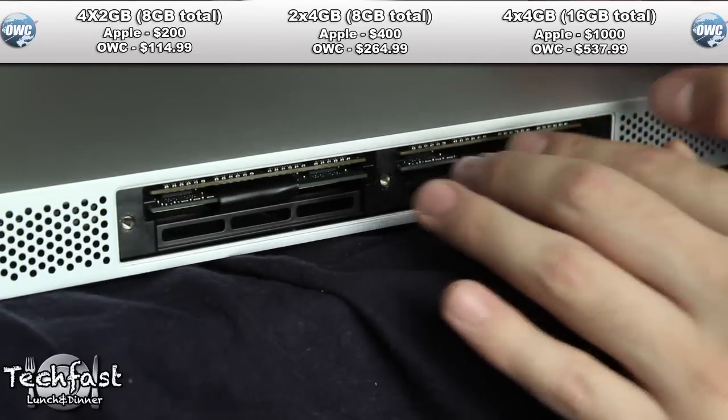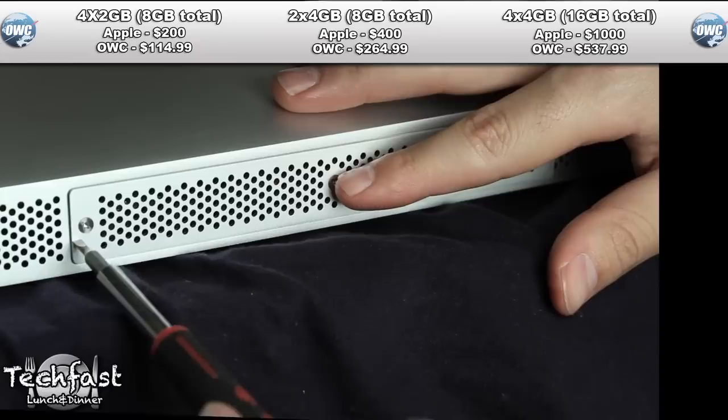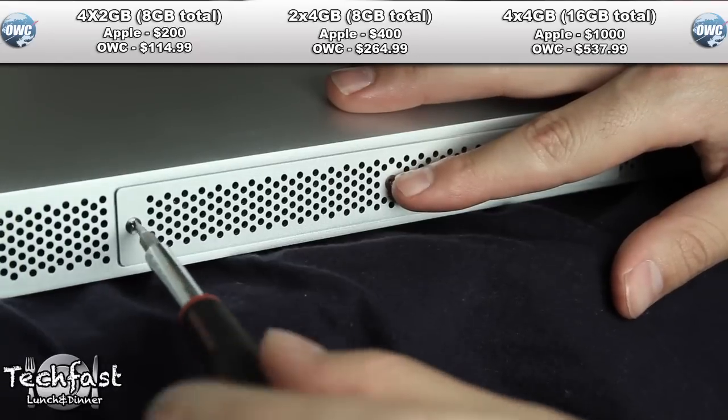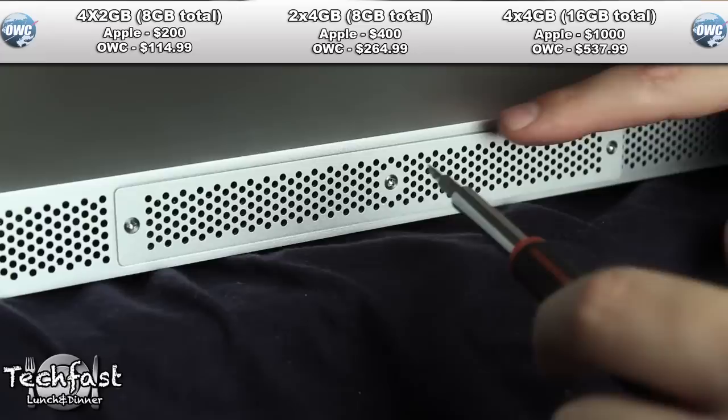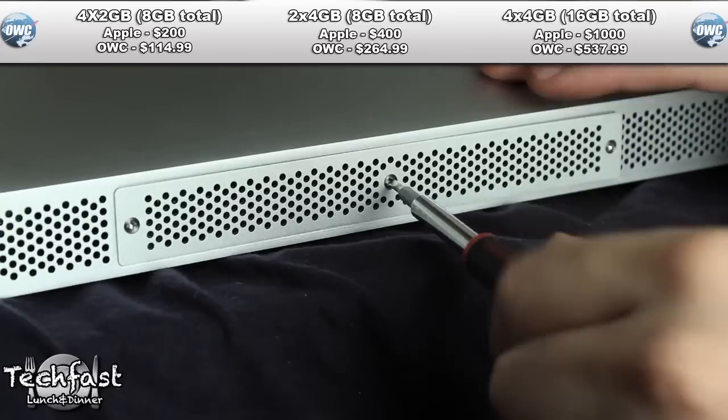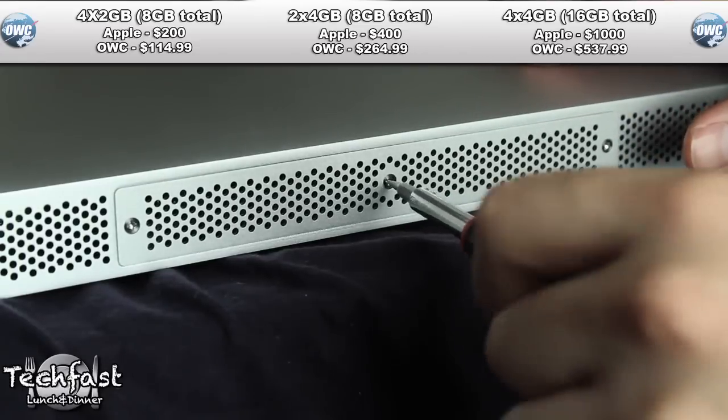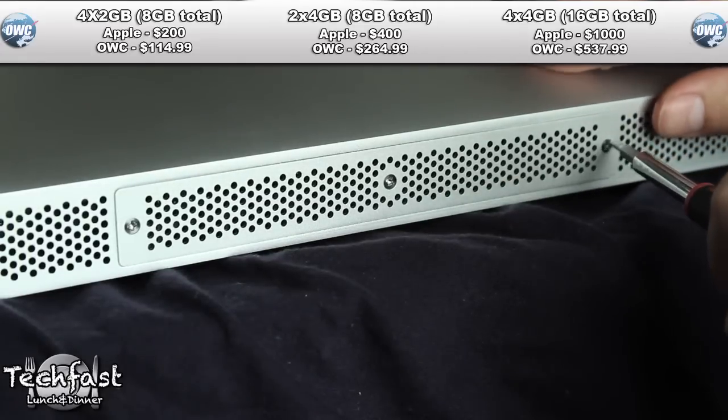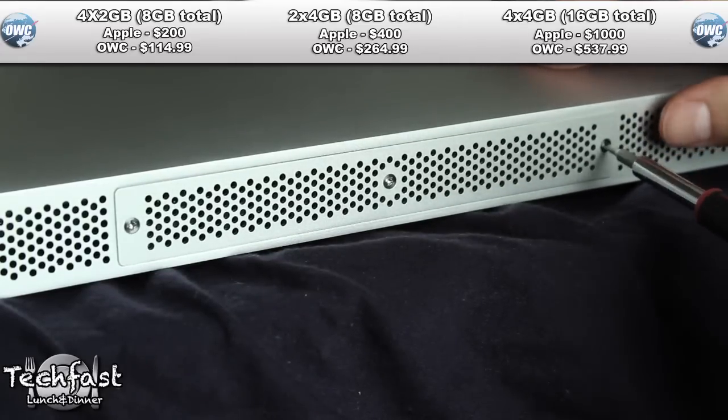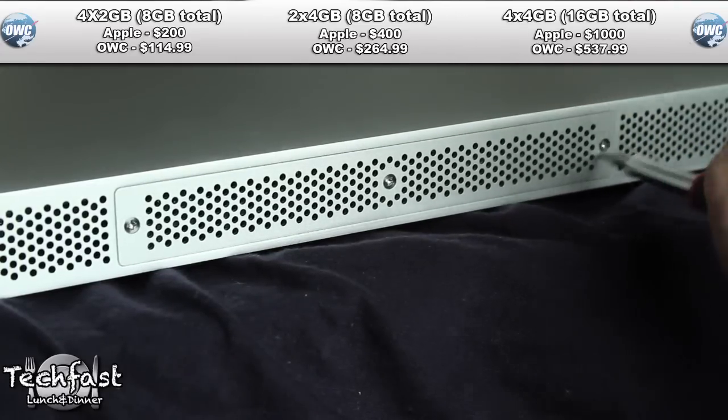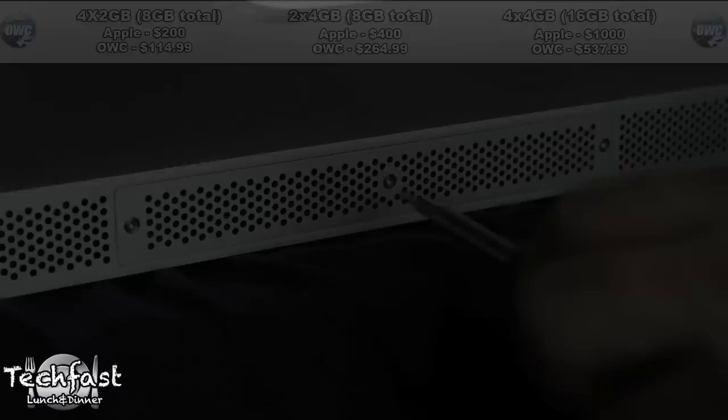So you guys can see this is a super easy install. If you guys were kind of scared or you think you have to pay Apple to get the extra memory, it's completely untrue and you guys can do this yourself in about 10 minutes. So all we got to do is put the lid back on and we're all set to go.